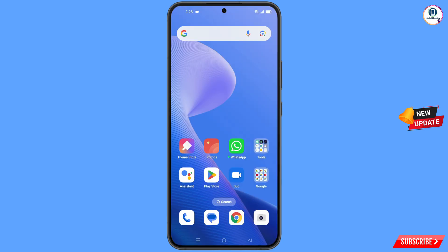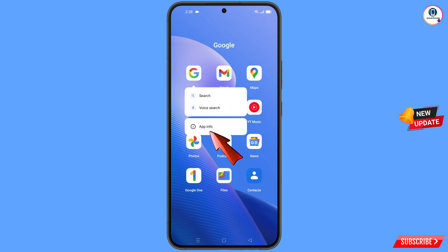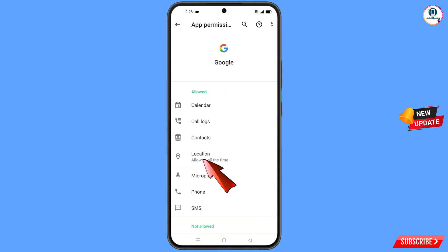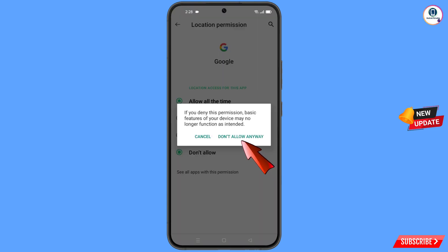First of all, you have to locate the Google app. Hold the Google app and tap on App Information, tap on Permissions, tap on Location, tap on Don't Allow, tap on Don't Allow Anyway.